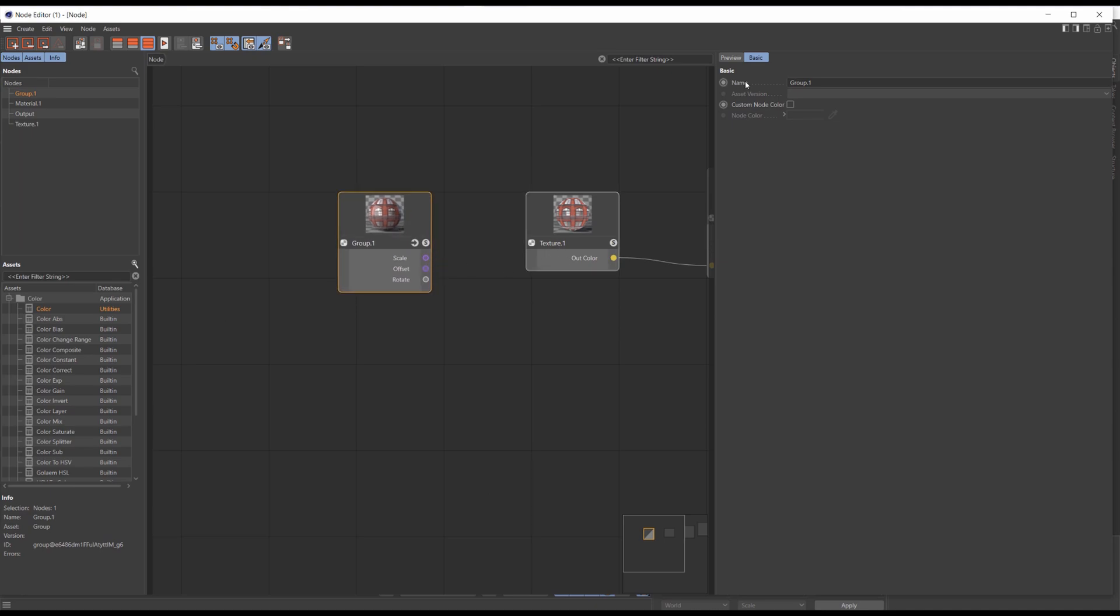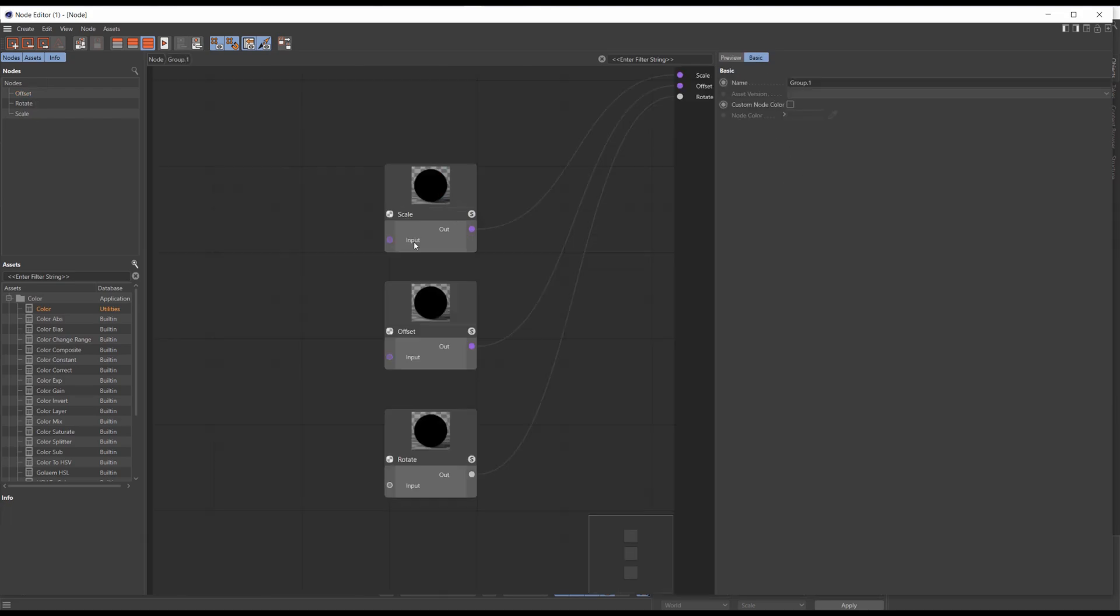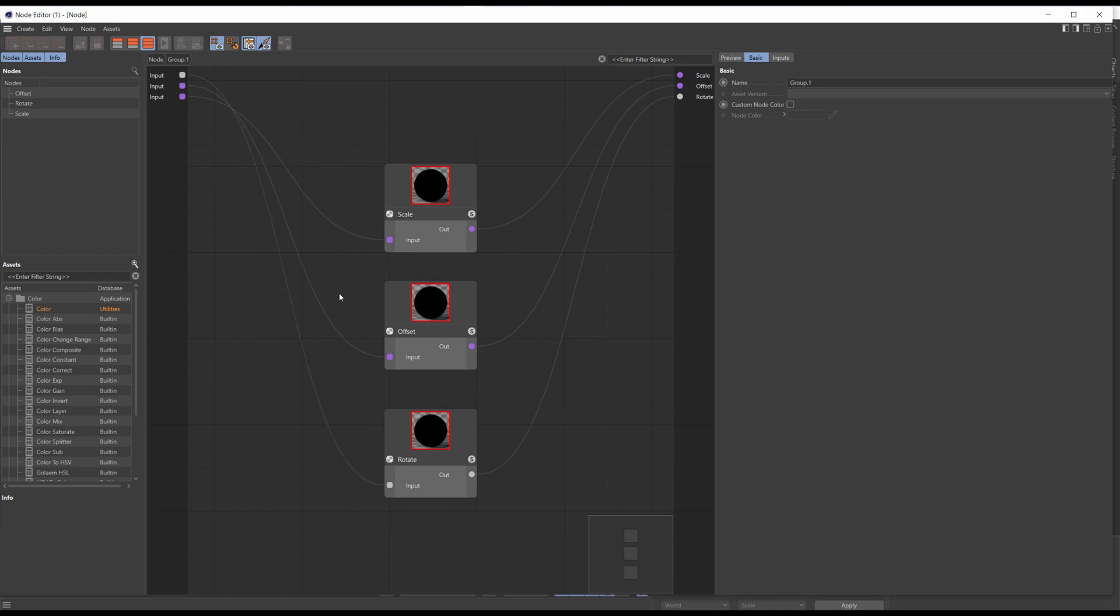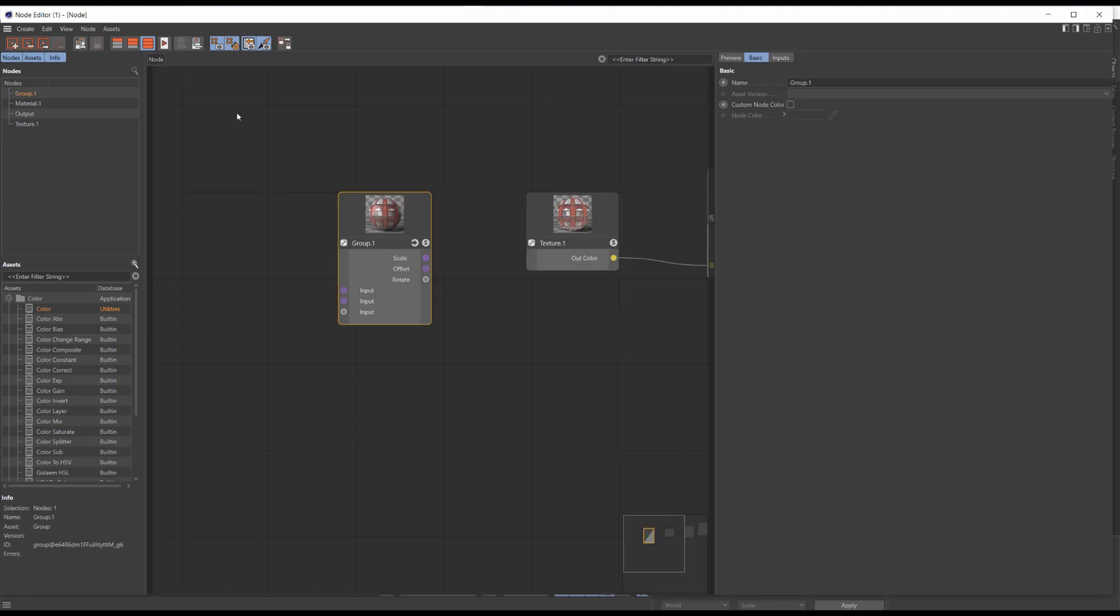But still no parameters, so let's get back into the group. For this time we'll drag and release the input node connection and click propagate port. Do the same with the rest of the nodes. Let's up a level and now we see that we've got all the inputs and outputs.